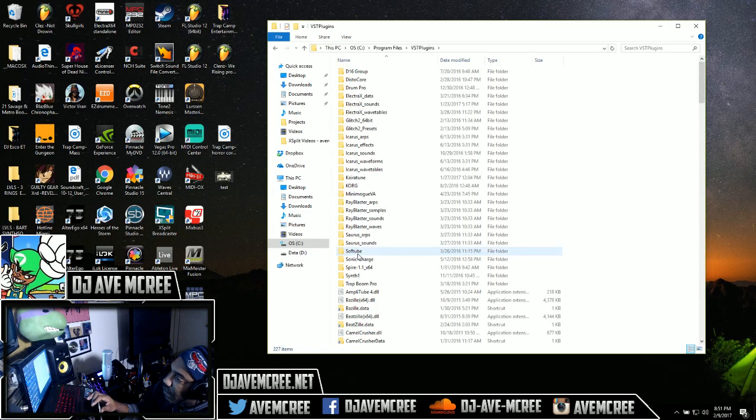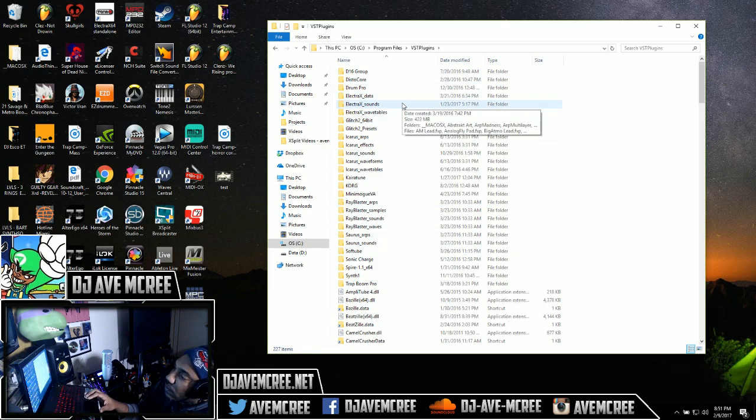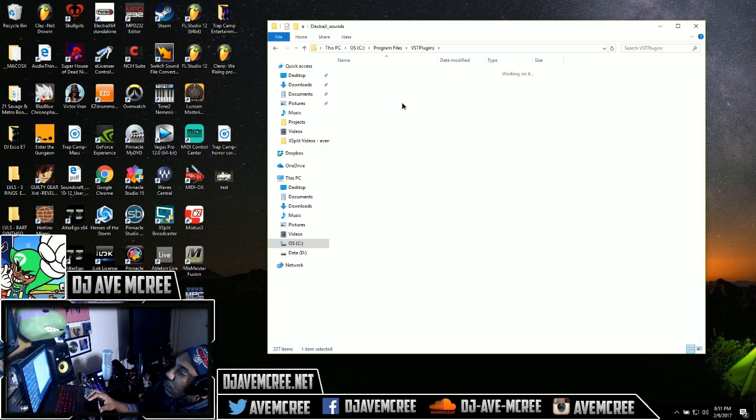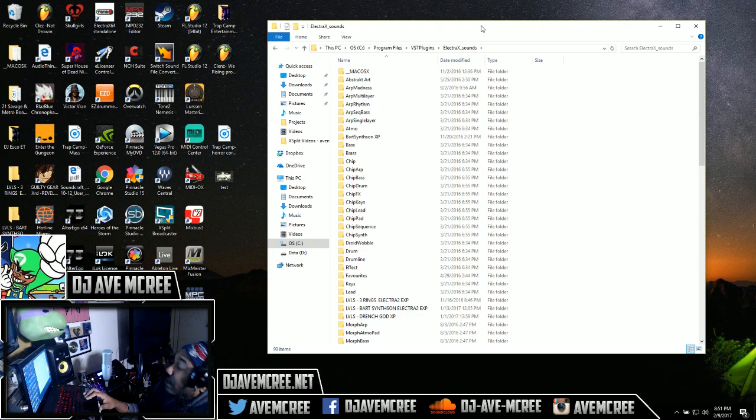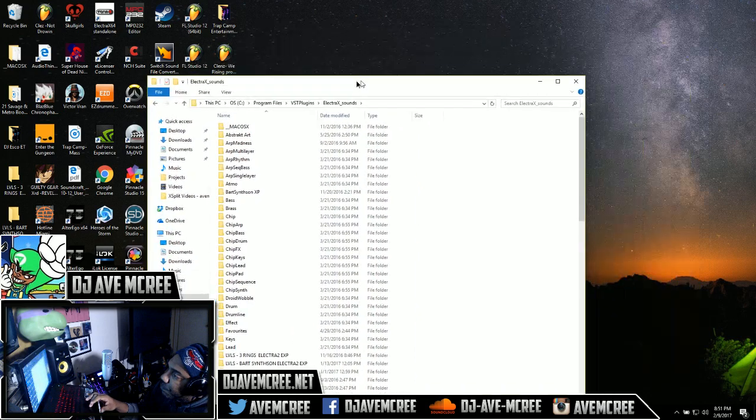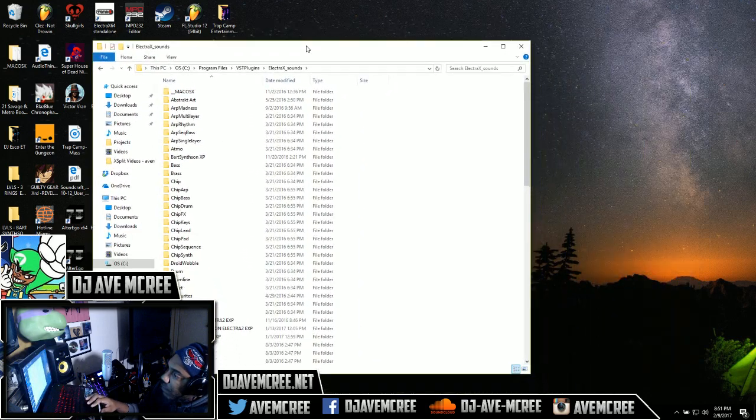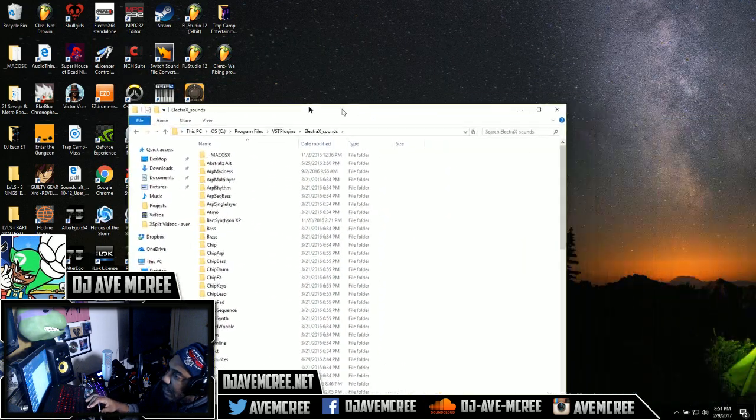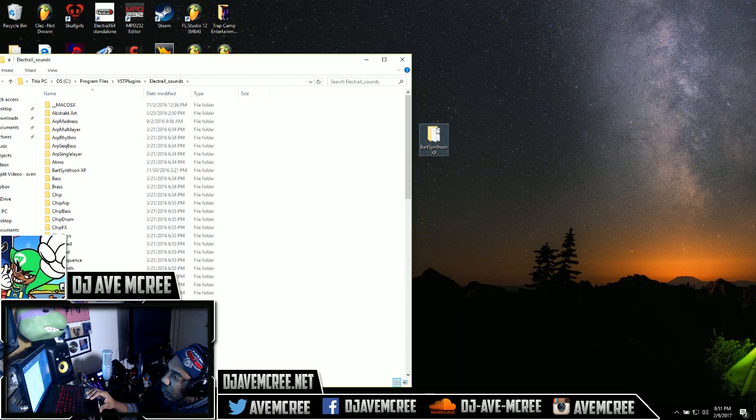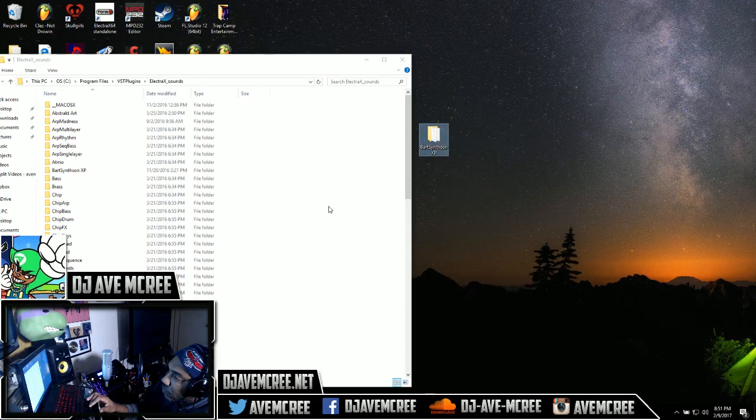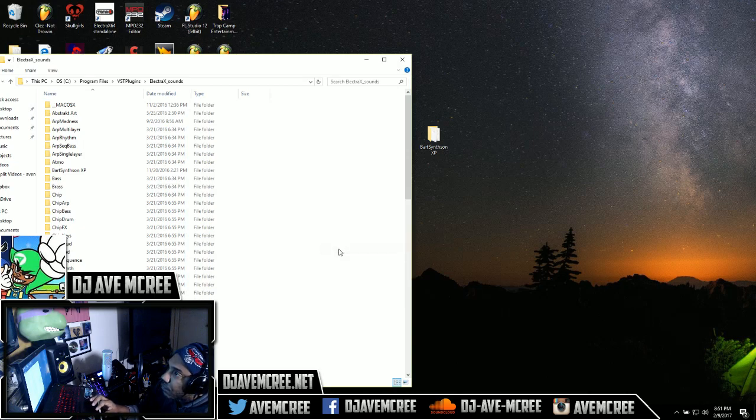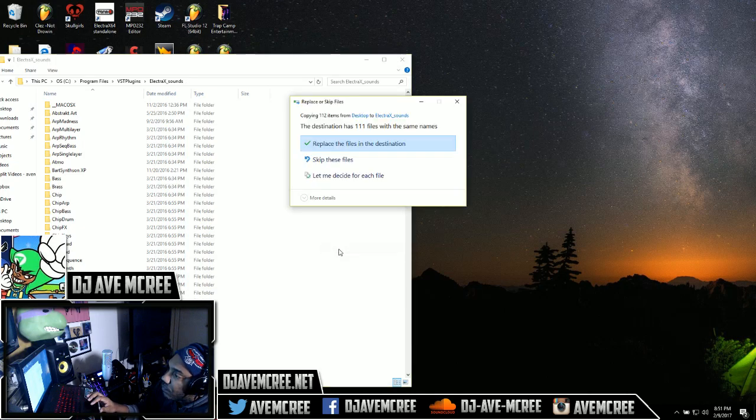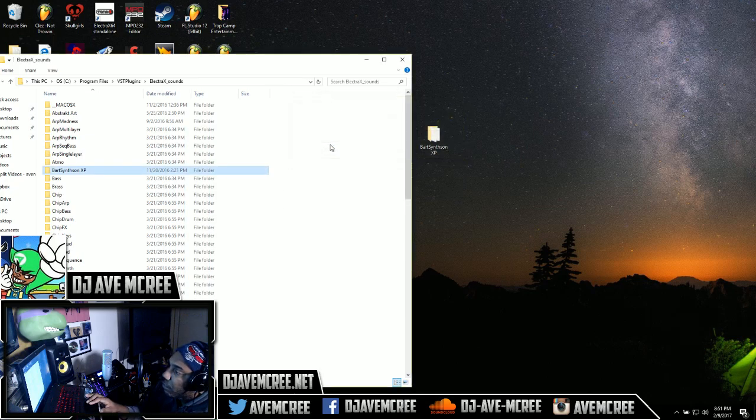I'm having a little problem there myself. Then Electra X Sounds, wherever you installed your Electra X VST. And then from there, make sure you just copy and paste. Of course I'd be replacing files, so I'm just going to go ahead and replace them and they're there.